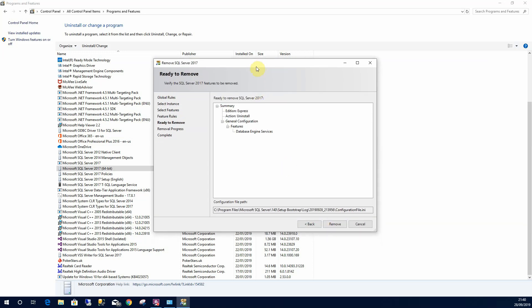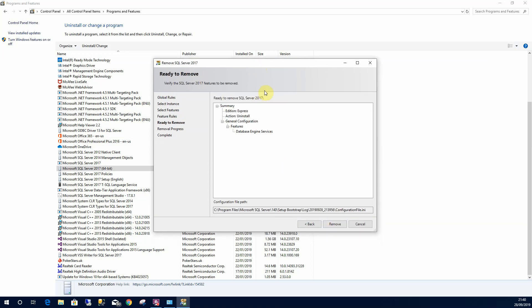Now in this window here it will prompt me just to confirm that I want to remove it. This is everything that's being removed. I'm going to uninstall it and I'm going to uninstall the engine services as well. So I'll select Remove.